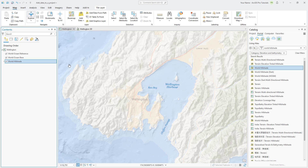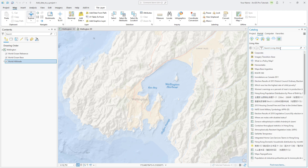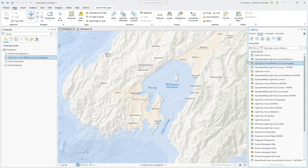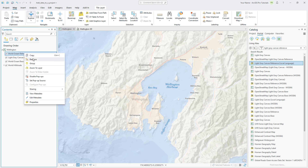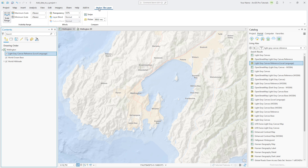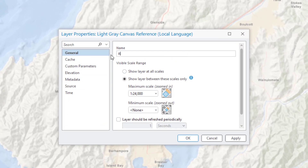In the catalog pane, clear the filters and delete the current search term. Search for Light Gray Canvas Reference. There are a few good options, but we'll choose Light Gray Canvas Reference Local Language and add the layer to the current map. We will no longer need the World Ocean Reference layer, so right-click it and click Remove. In the Contents pane, click the Light Gray Canvas Reference layer to select it and click the Vector Tile Layer tab on the ribbon. Set the transparency for the layer to 25%. We don't want the place names to appear when we zoom in too close, so set the maximum scale to 1 to 24,000. Now place names won't display if you zoom in closer than that. Right-click the Reference layer and open its properties. The layer name is pretty long, so we will change the name to Reference and click OK.